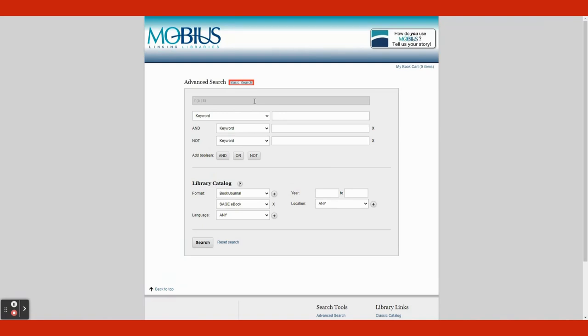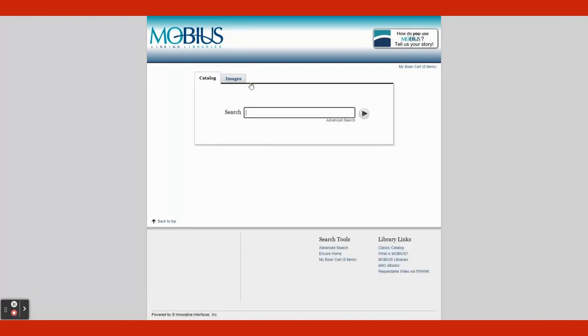To get back to Basic Search, click the blue text to the right of the Advanced Search title that says Basic Search. When you get back to Basic Search, you can search by Title, Subject, Keyword, and Author.